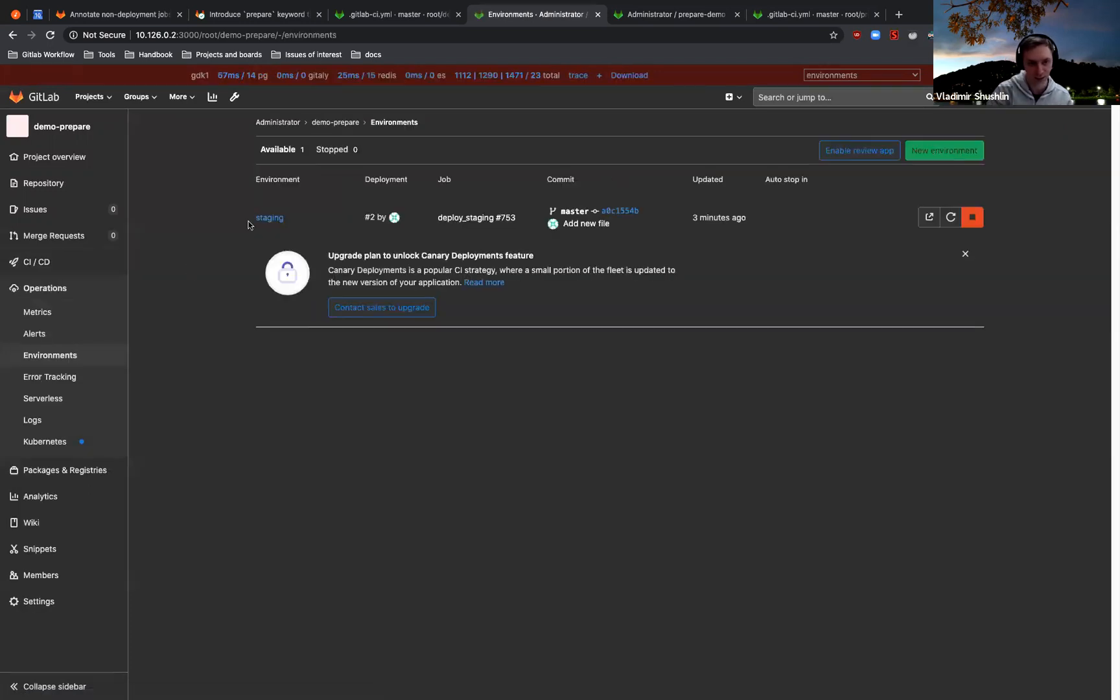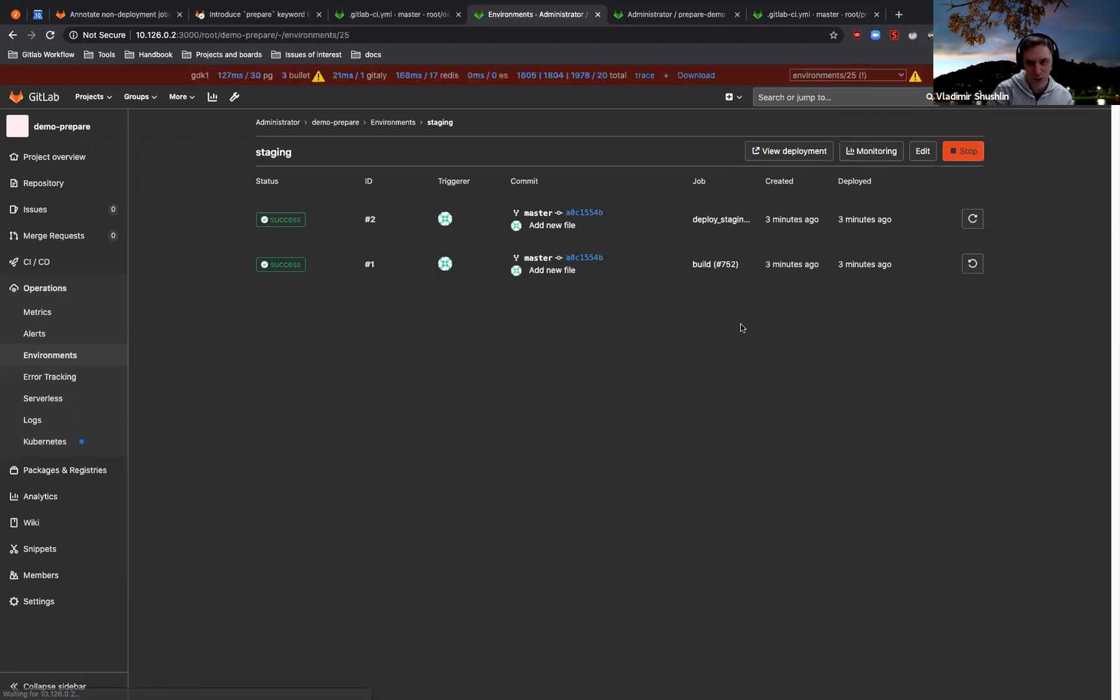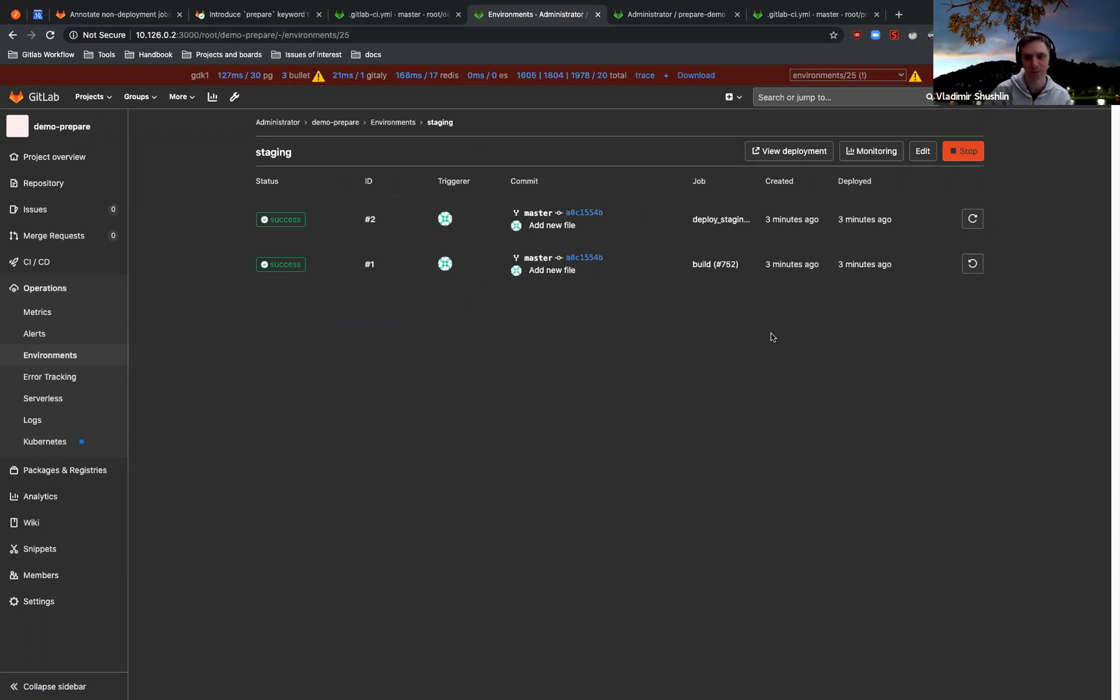Yeah, and if we go to the environment view, we see that GitLab thinks that we actually deployed to this environment twice in the pipeline over a few seconds.